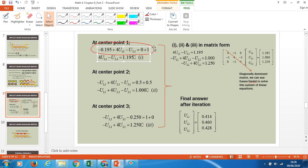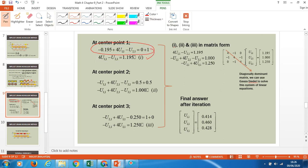Simplify this equation and rearrange it to become in a form of U equal to a number, or in a form of a matrix. So from here I rearrange this equation and make it in matrix form: this is 4·U(1,1) minus U(2,1) equal to a number. This is at center point one.